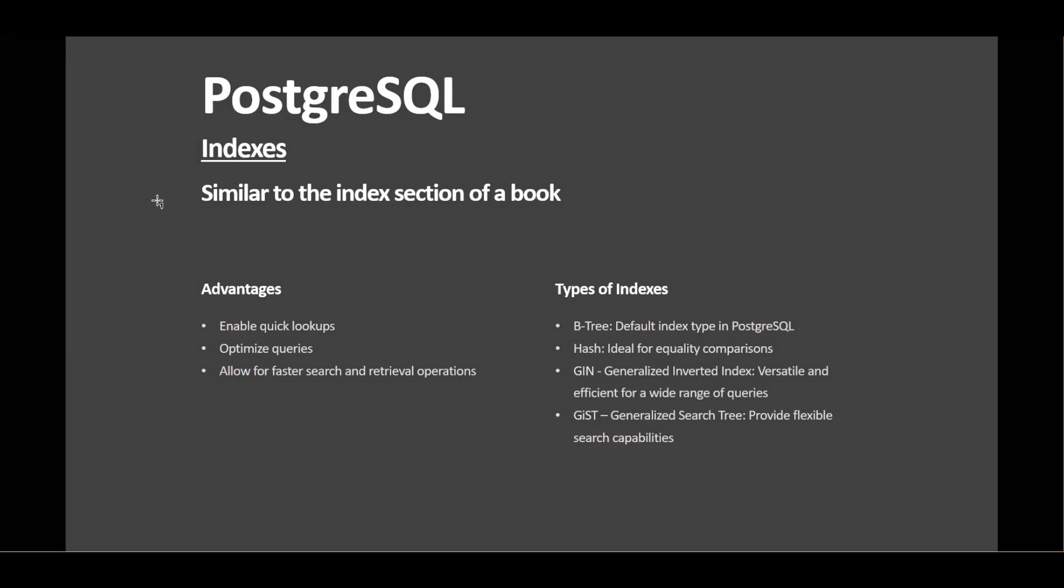PostgreSQL indexes are like the index section of a book, enabling quick lookups and retrieval of data for your database table. They provide a way to optimize queries by storing a sorted reference to the data, allowing for faster search and retrieval operations.